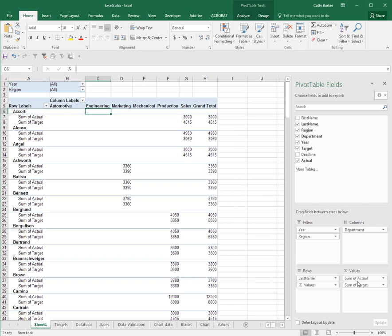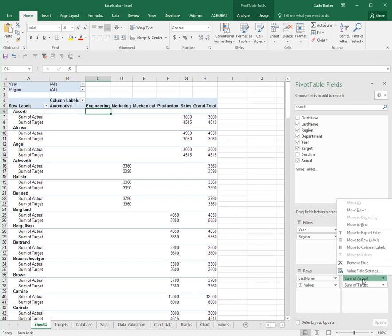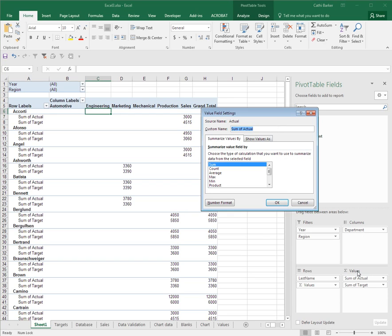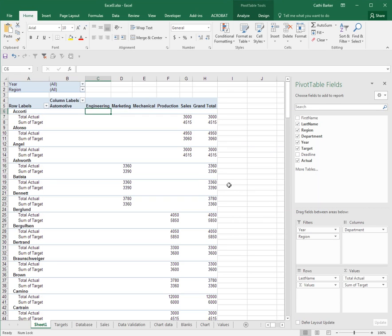Now often I find 'sum of' in front of these value names is a bit clumsy. So I often want to change the name of fields. I'll click on sum of actual and I'll choose value field settings. Instead of sum of actual, I might call it total actual. So its source name is actual but we've given it a custom name. And here's my total actual showing in my pivot table and in my values section.